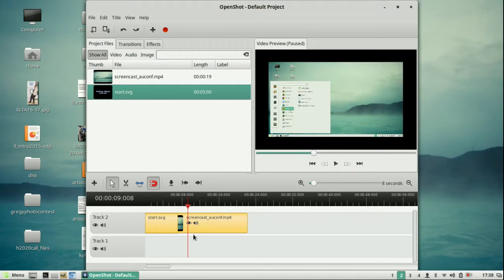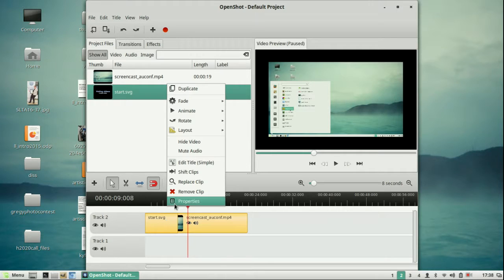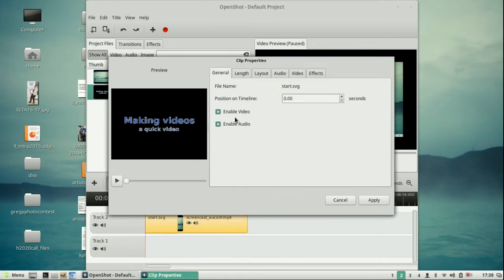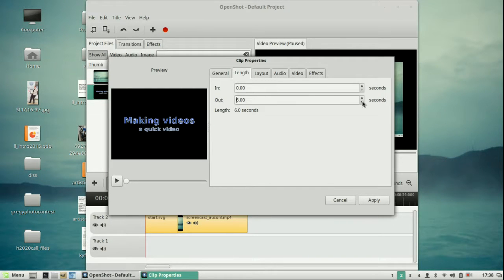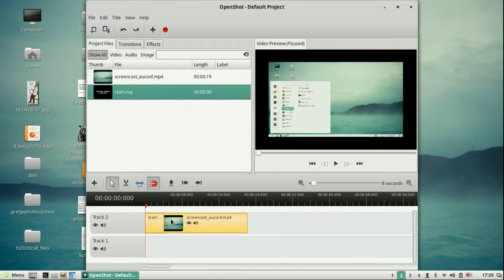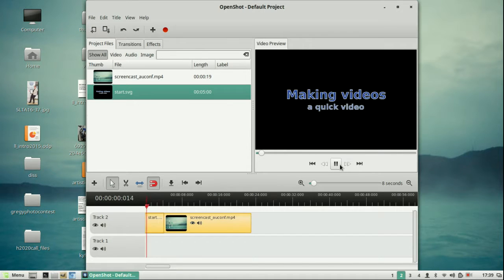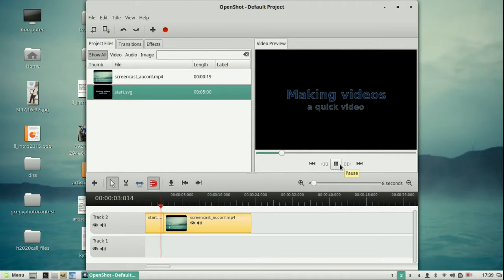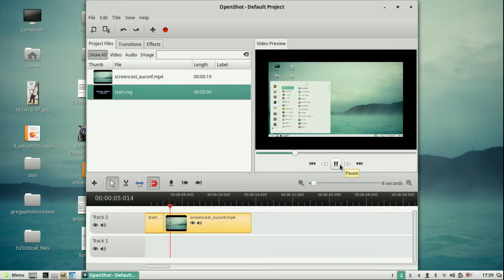Basically what we have now is a short video clip with a title in front of it, and the title shows for a reasonable length of time — not too long, not too short, long enough for you to be able to read it, short enough for people not to get too bored. That's basically the way you work with this software. You have to keep checking that it doesn't go on for too long and that it works okay.